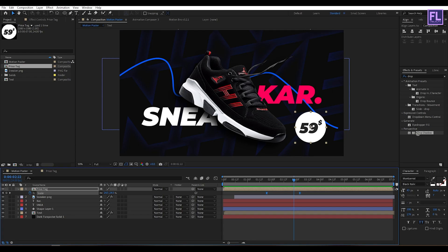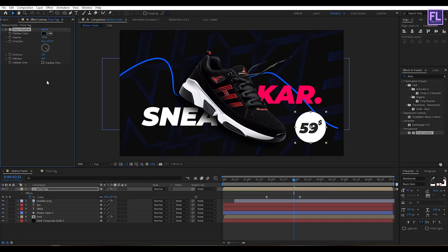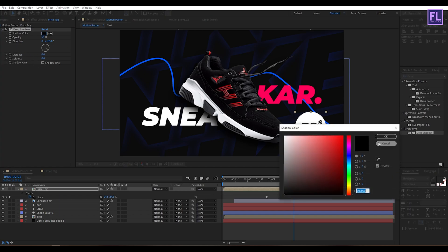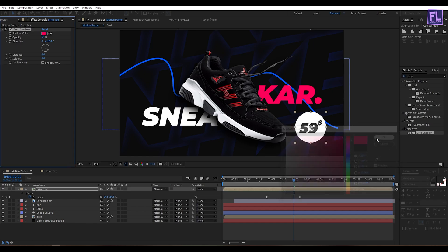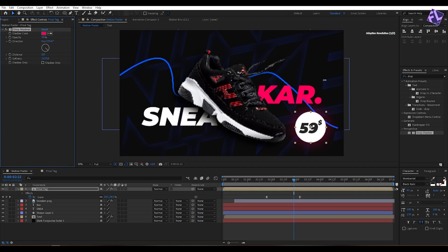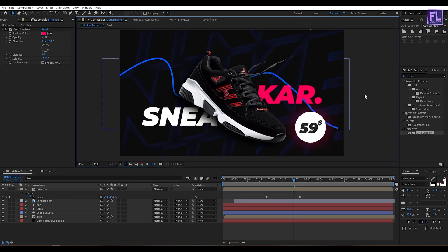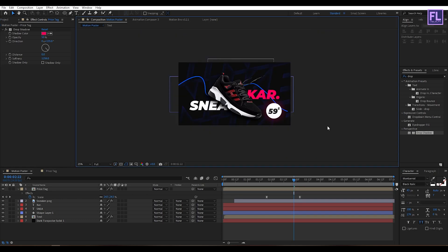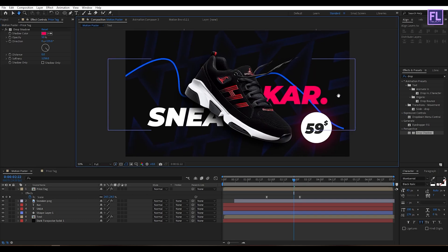Now add a Drop Shadow on it. Set the distance to 0 and change the color — this color looks good. Then increase the softness amount.